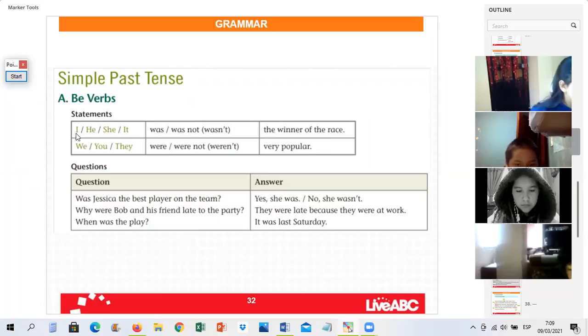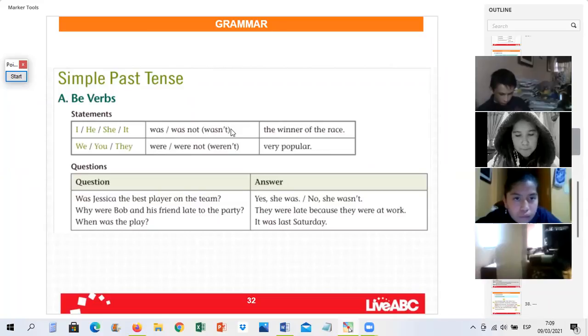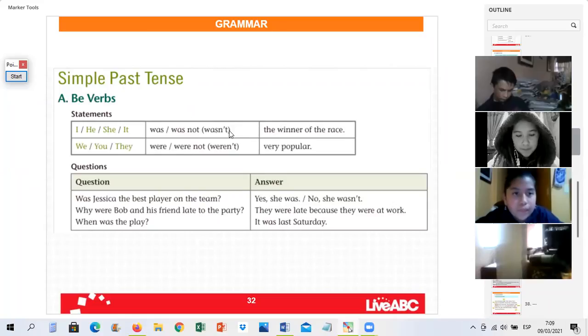'I wasn't the winner of the race.' Excellent, perfect. Don't forget, students — you can say 'was not' or the contraction is 'wasn't.' You can use either one, but remember the contraction is the most common.